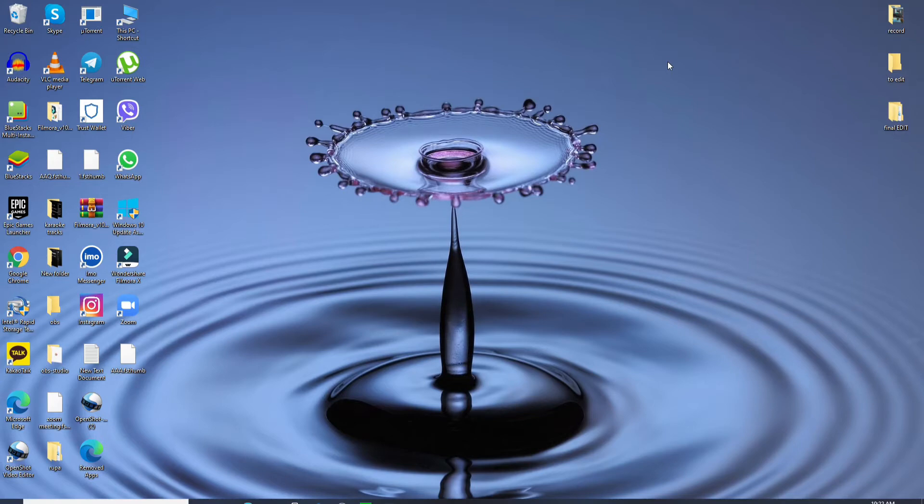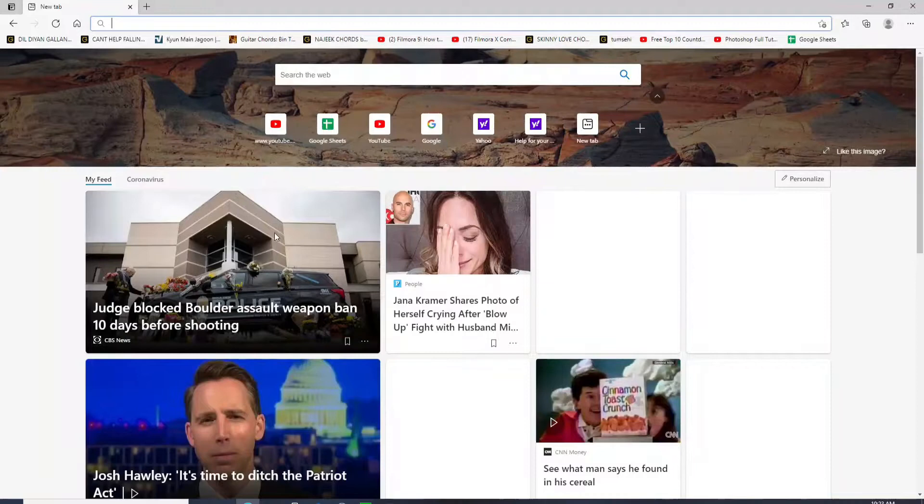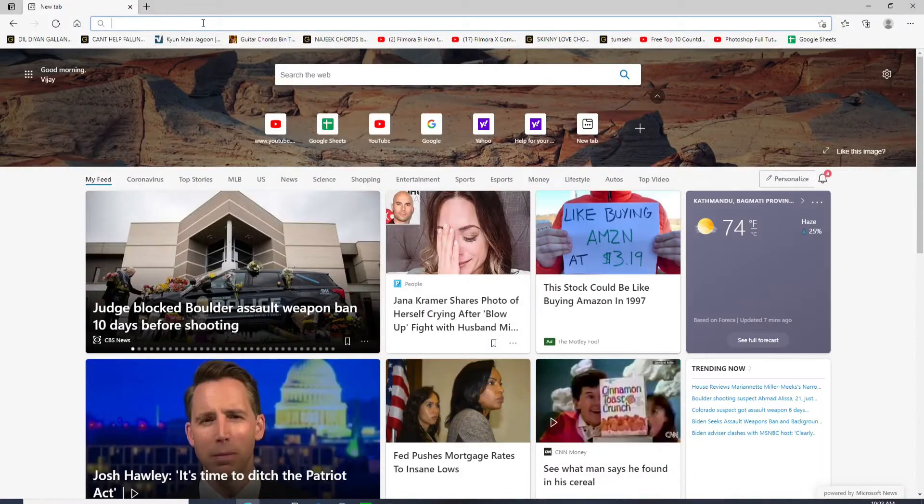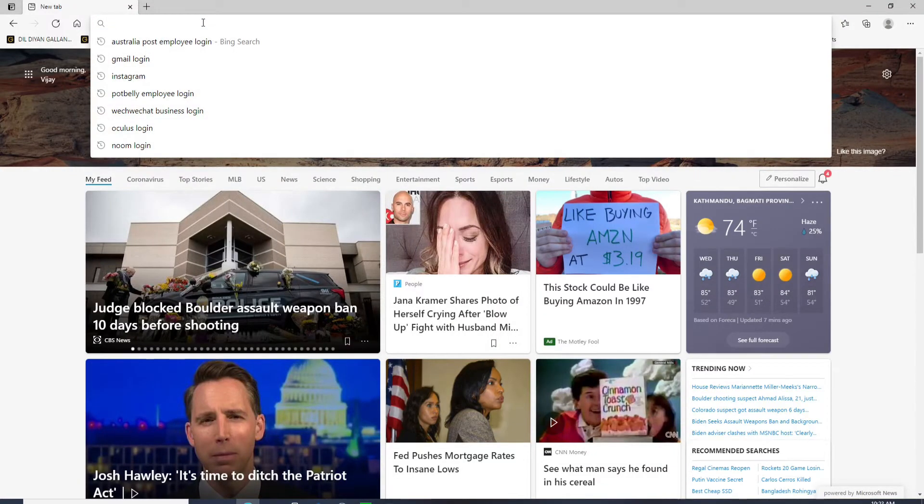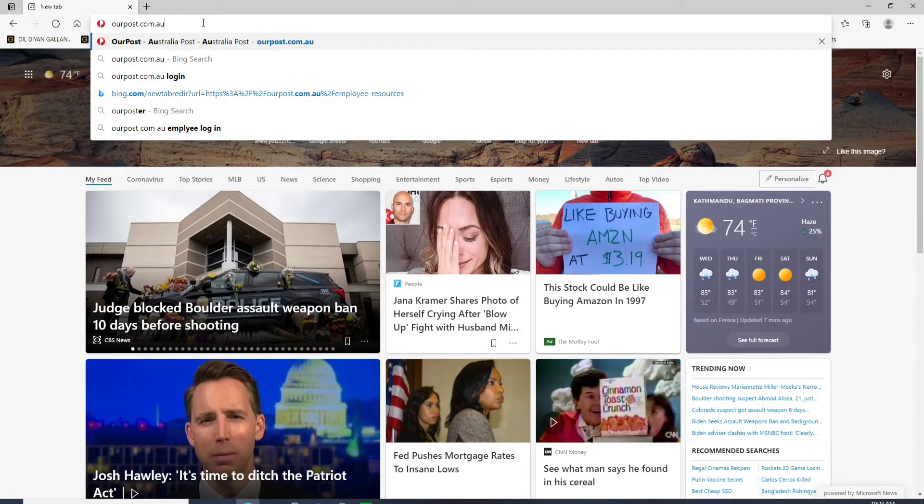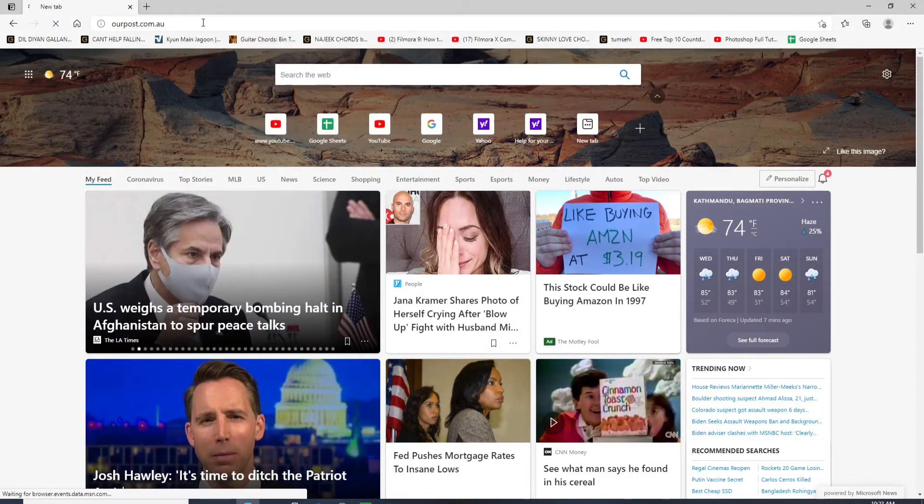In order to log in to Australia Post Employee Account, go open a web browser first. Go to yourpost.com.au and press enter.